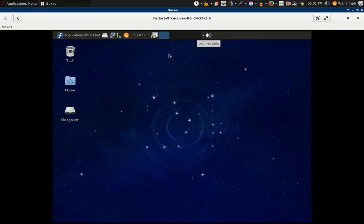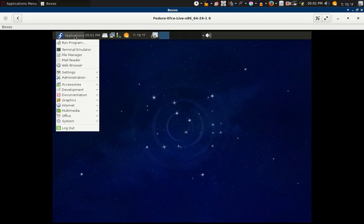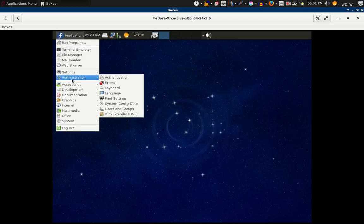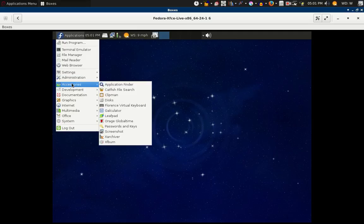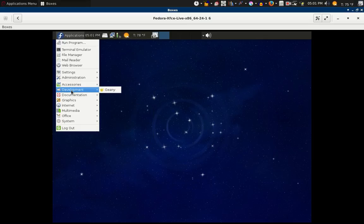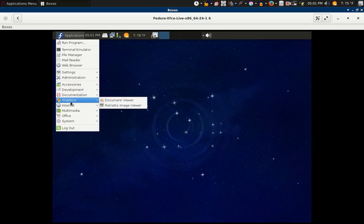I didn't add much to this. Fedora doesn't come with much really. You can see this is what you have in administration: some accessories, Leafpad, XFburn, and Genie. You get graphics.